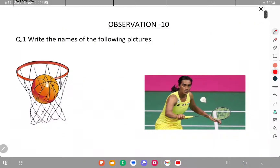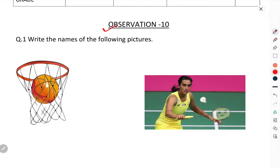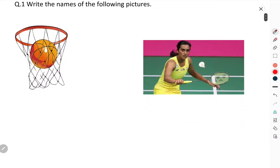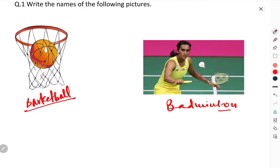First of all, we have to see the observation portion. Write the names of the following pictures: this is the basketball, and this is the badminton. You have to write the names of these pictures.